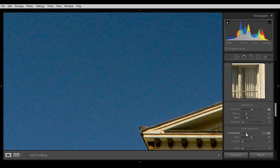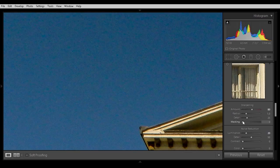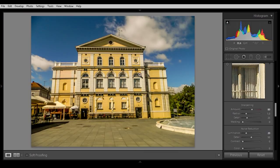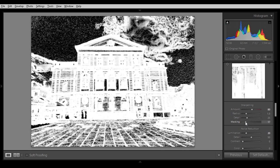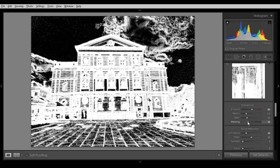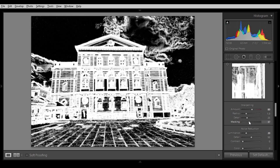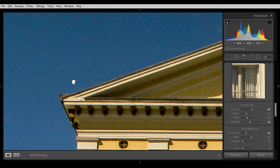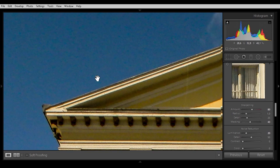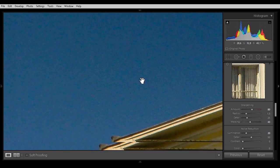So we are going to mask it a little bit with noise reduction — let's put it around 20. And then you have the Masking slider: hold down the Alt key and slide it to the right until the sky is clear. Now when you look at the sky it has much much less dots, less noise, and it looks better.